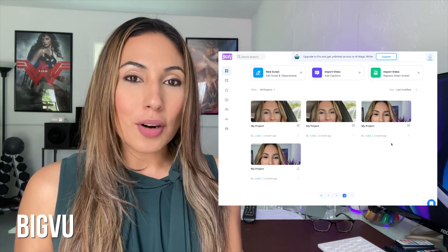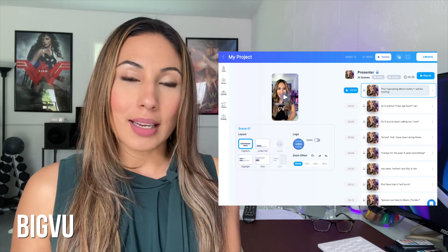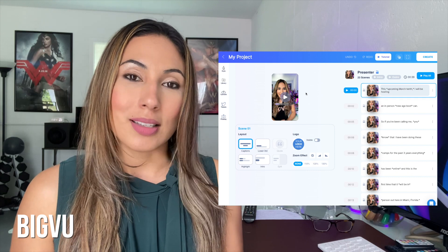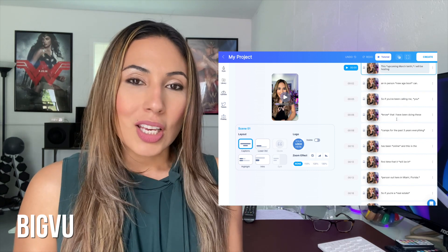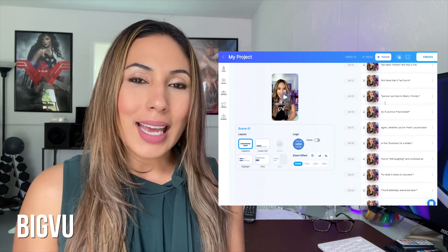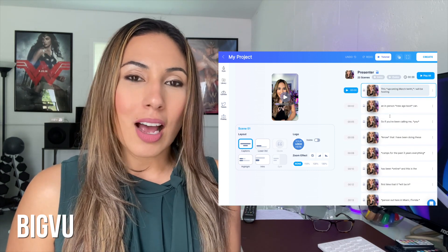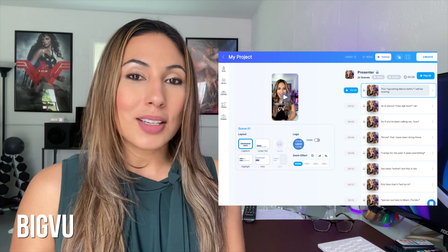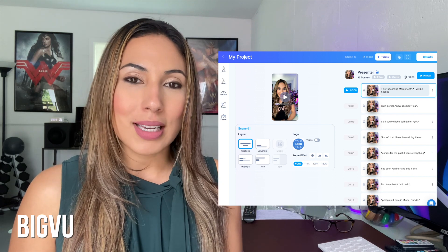Let's say that you are filming a video in English, but you would like the captions to be in Spanish. You can just go ahead and select that option, and with the click of a button, you have those translations.